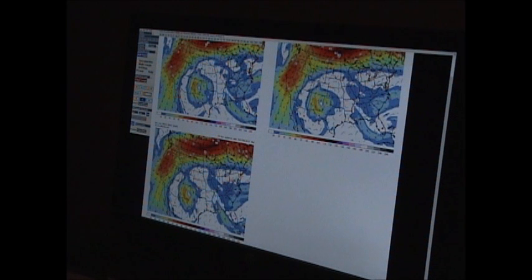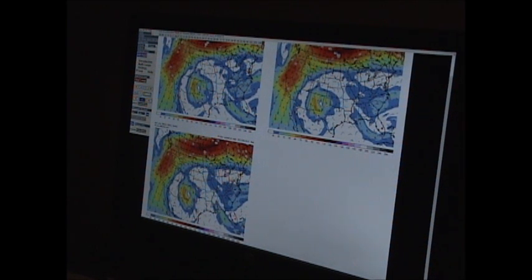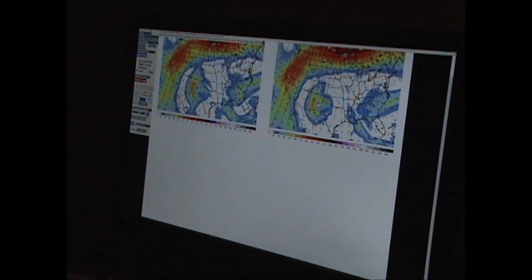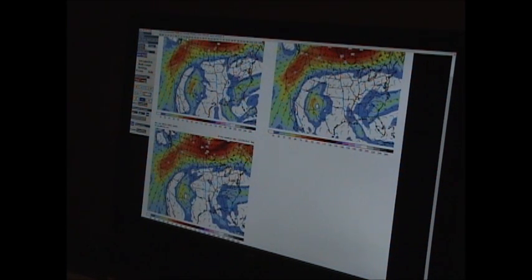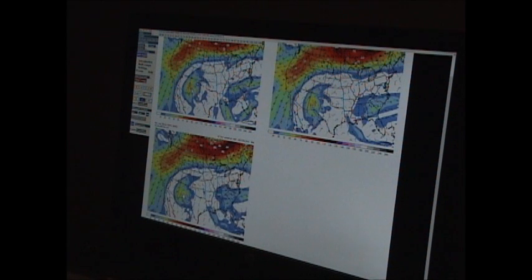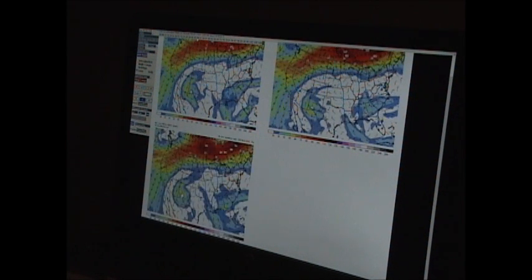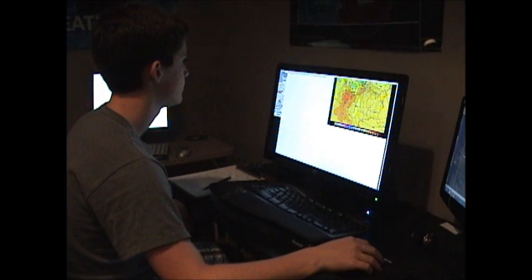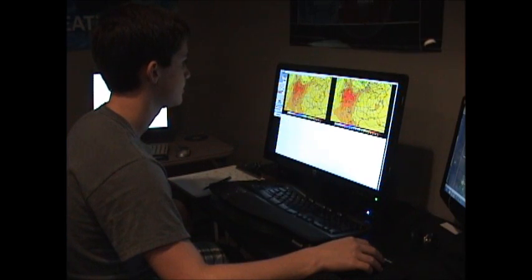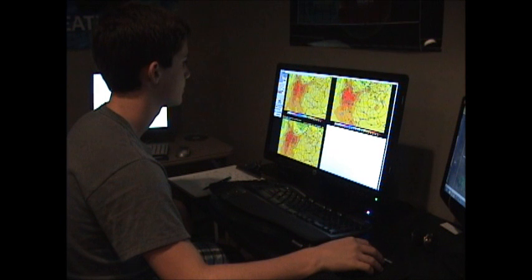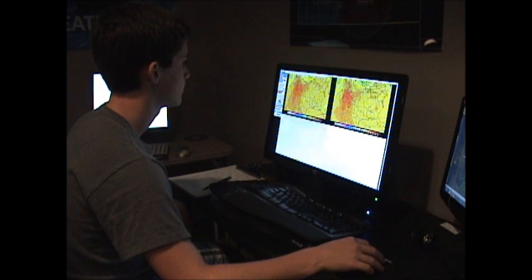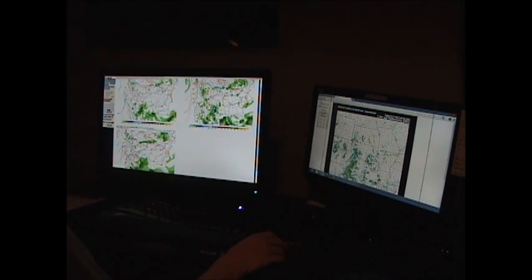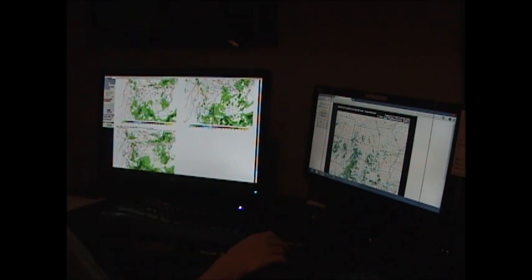After we've gone through the analysis, we'll take a look at various computer models to put together the forecasts. We'll start out by looking at several parameters in the upper atmosphere then work our way down to the mid levels and finally to the surface.